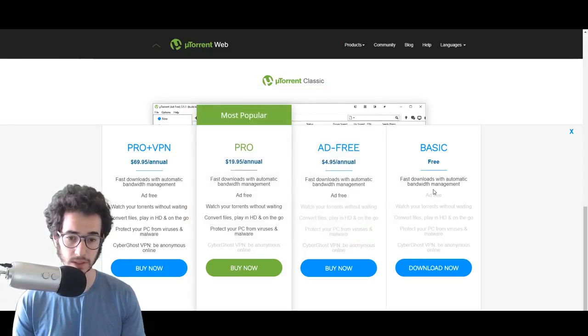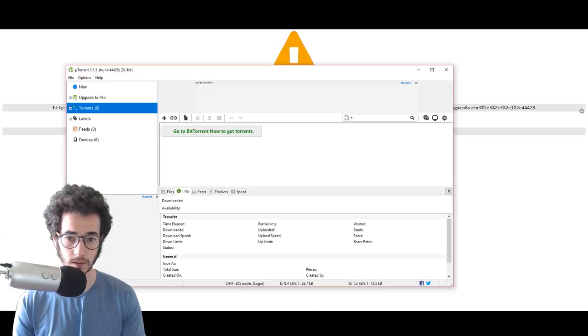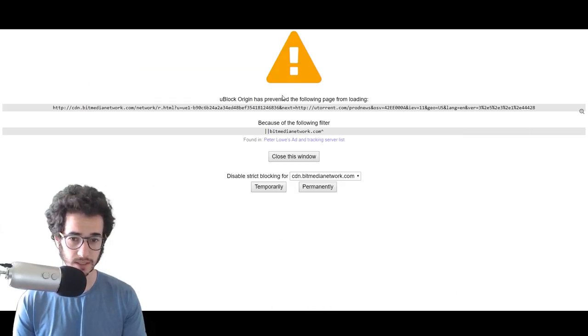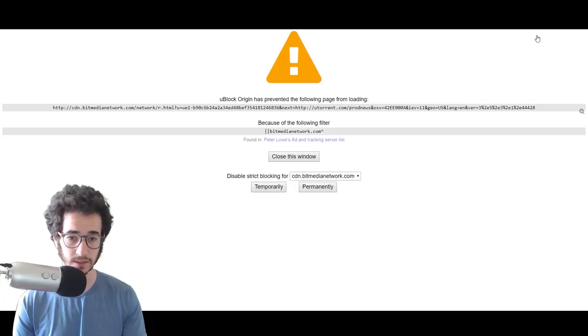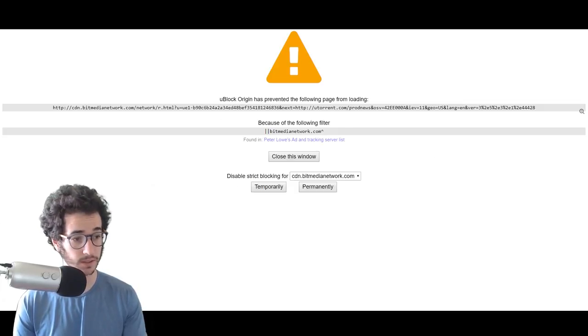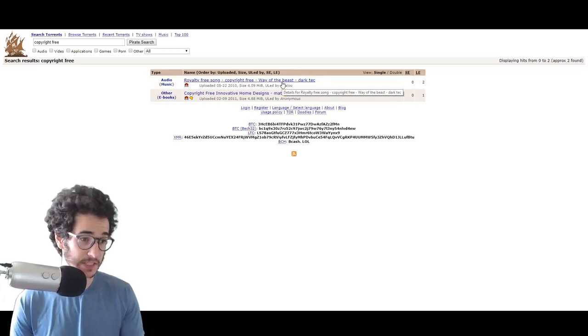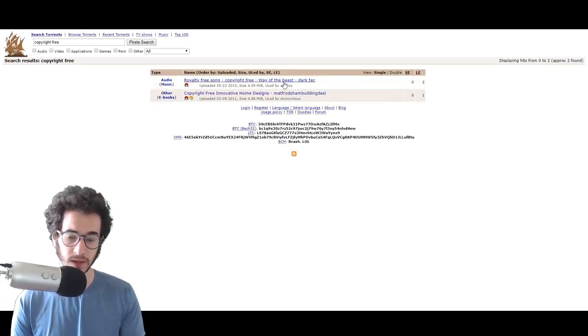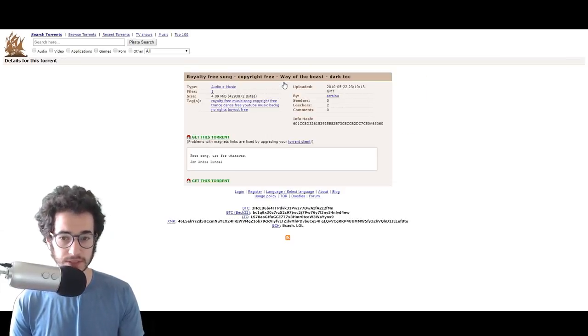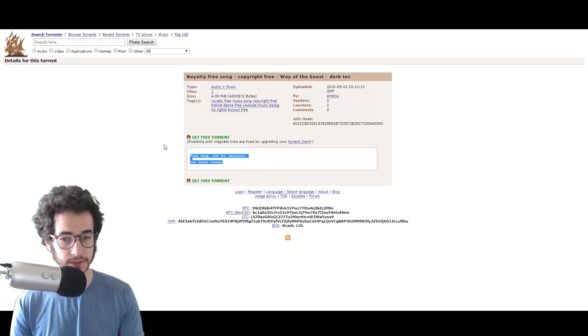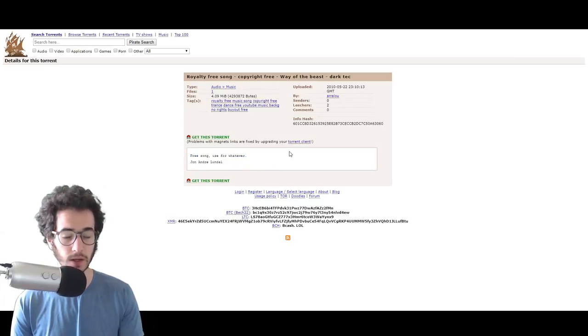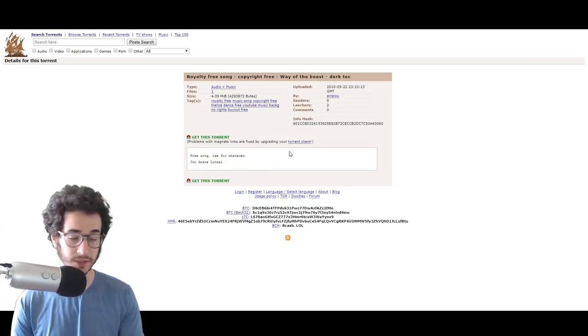So, let's see what it looks like. Looks like it tried to load something up here. Some kind of ad or something and my uBlockOrigin actually blocked it. All right guys. So here we have just for the purposes of this video, I found a royalty free song, copyright free. You can use it for whatever you want.